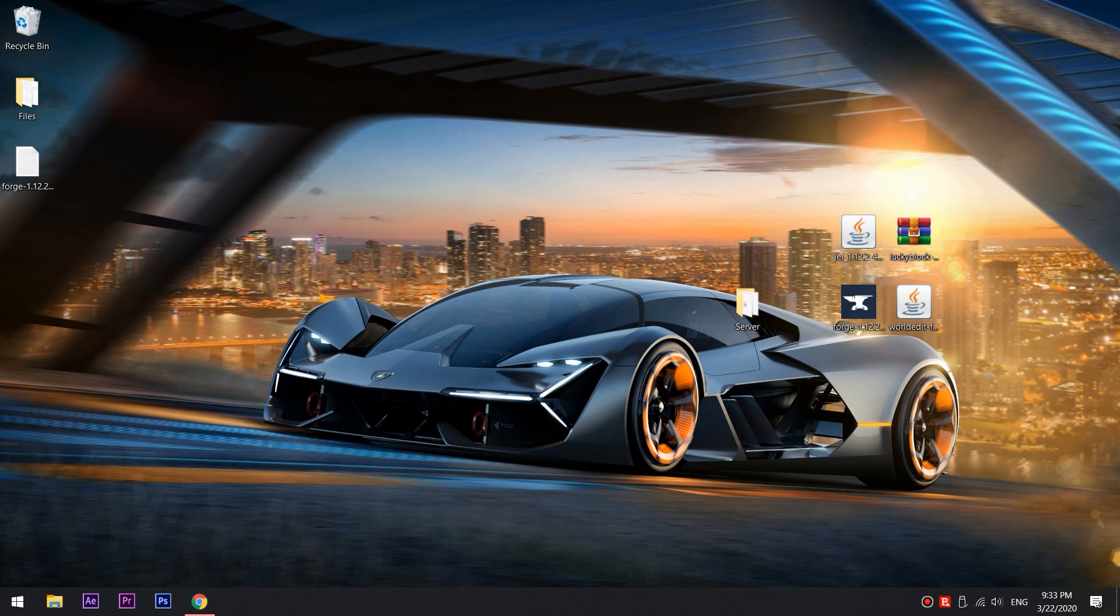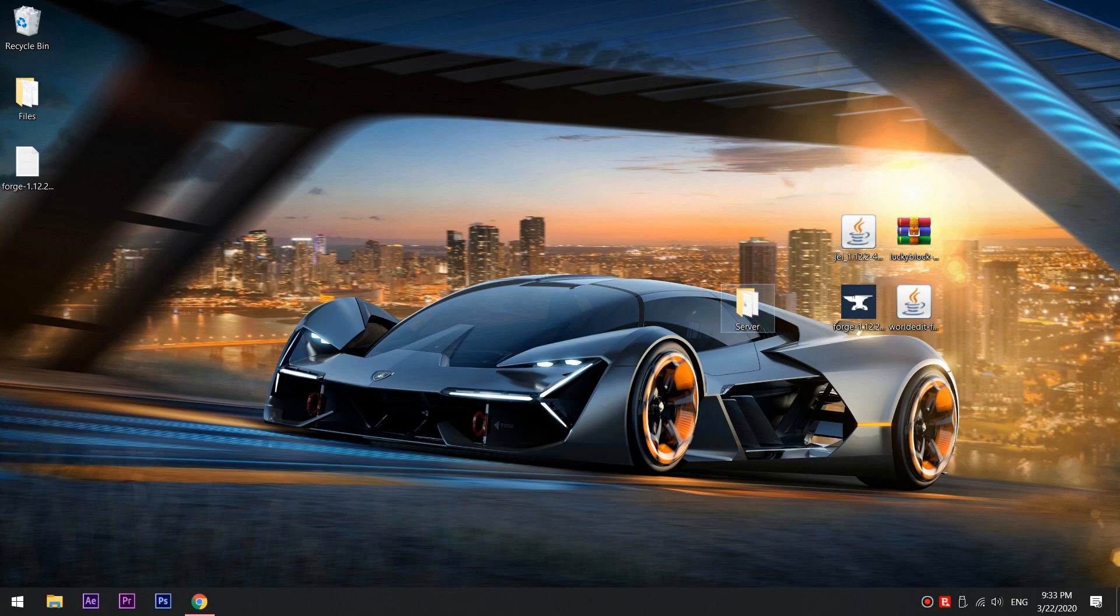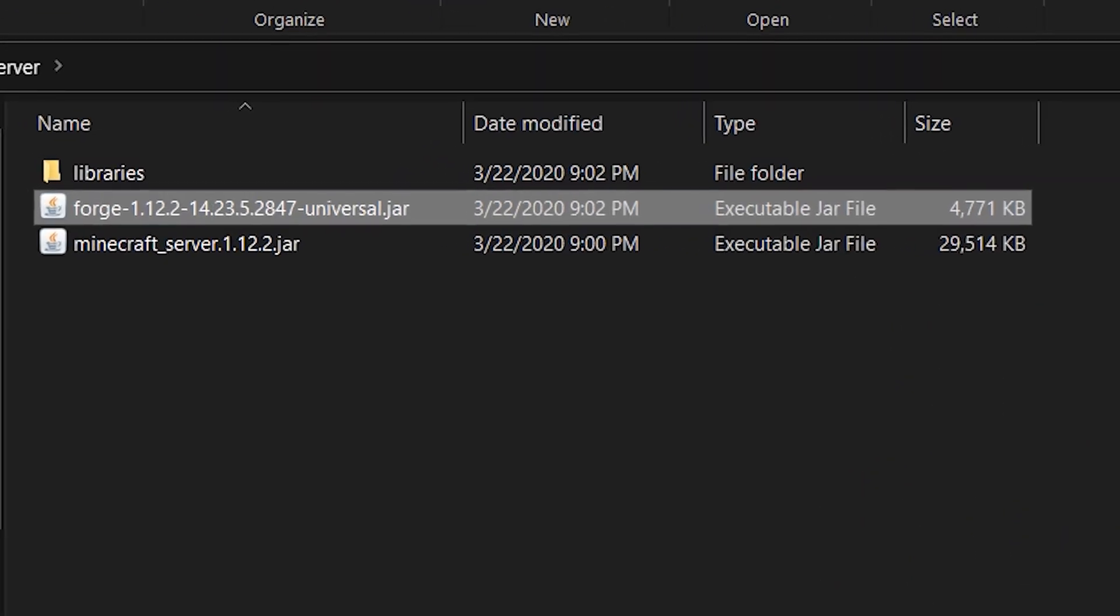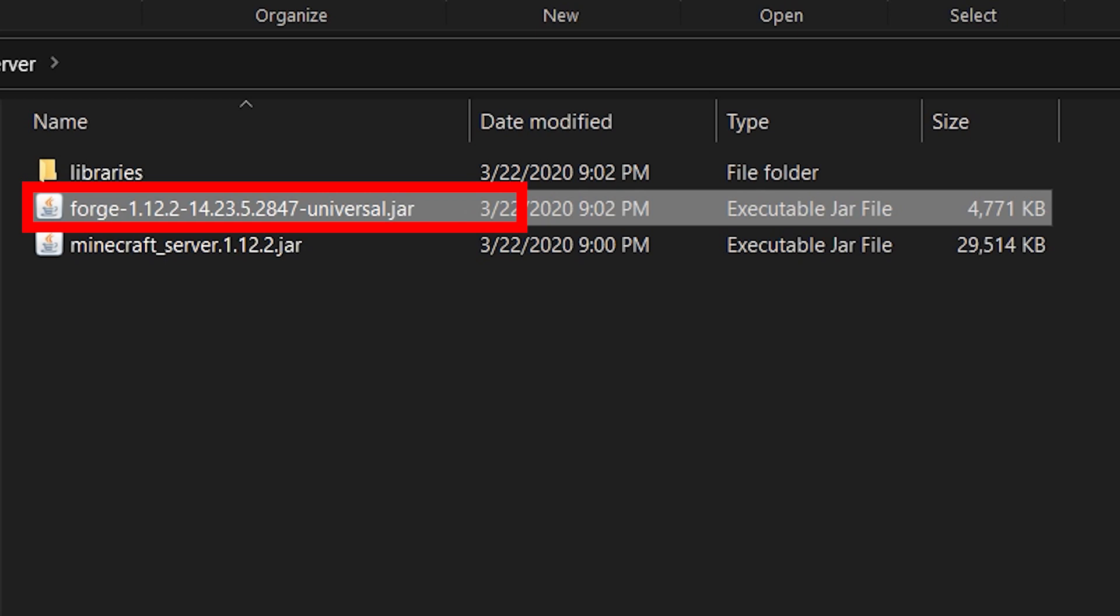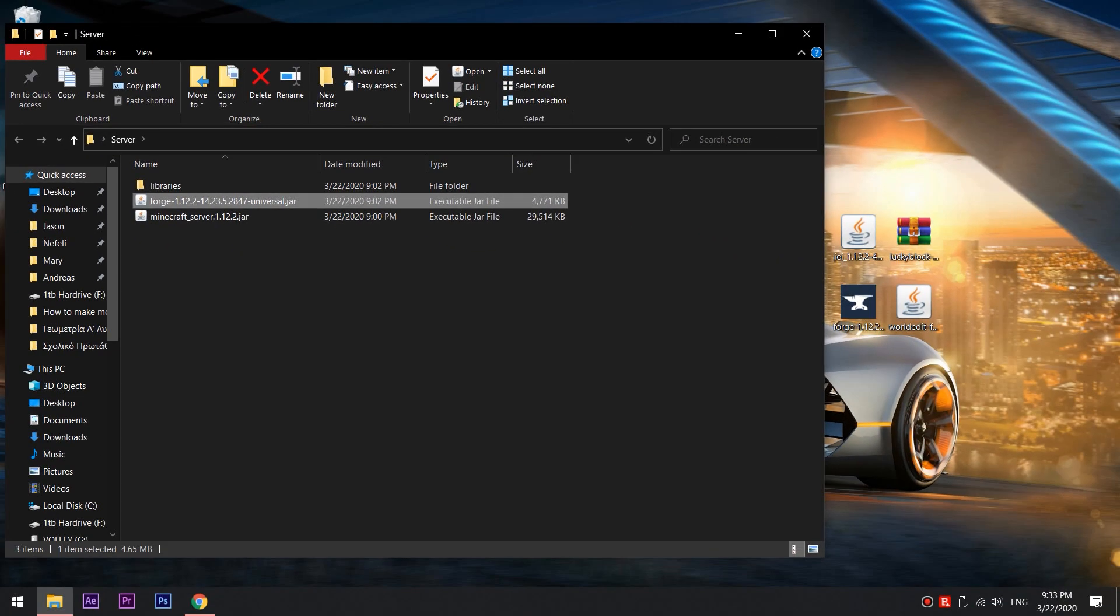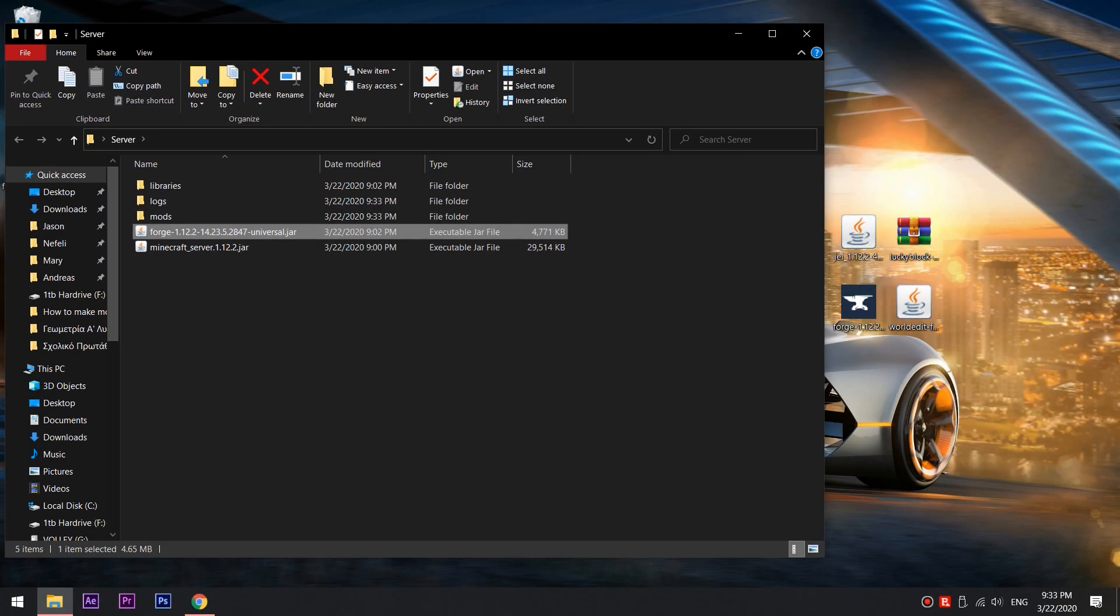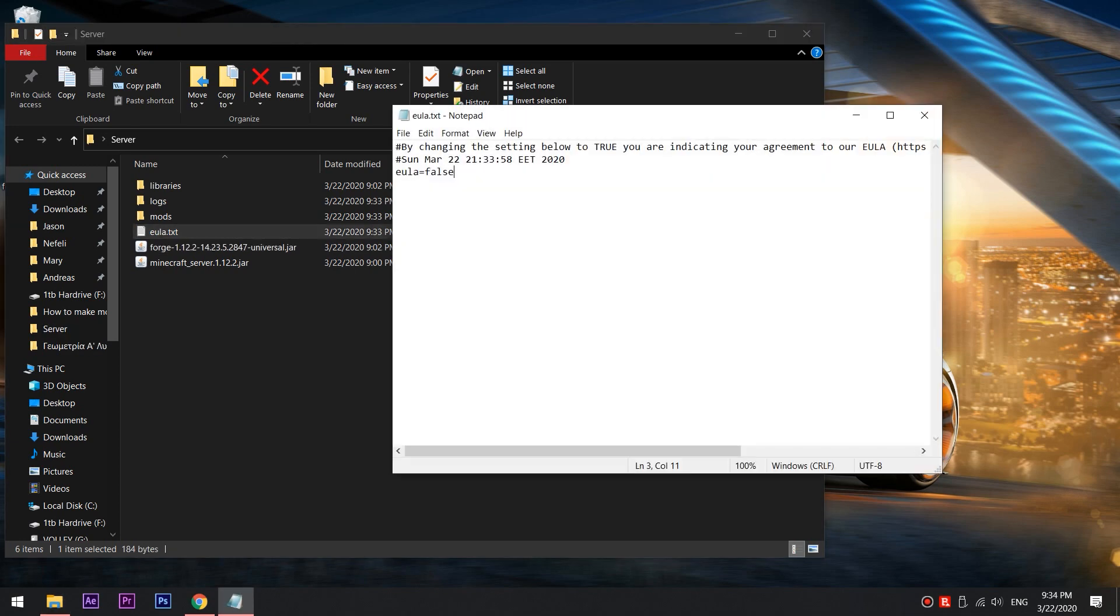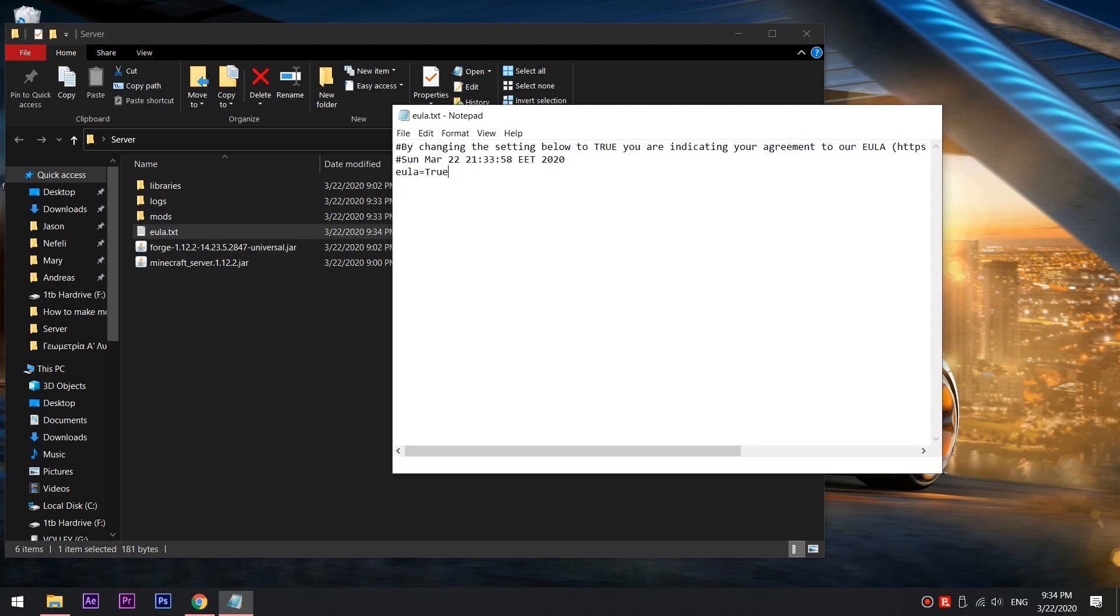After the installation, run the Forge 1.12.2 file. It might not seem like anything happened, but you'll see a file called EULA. Open it and change the value from False to True.